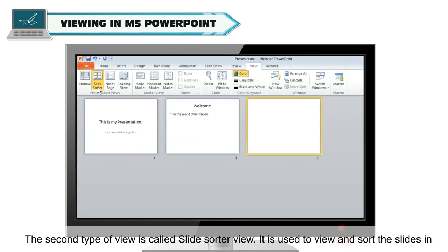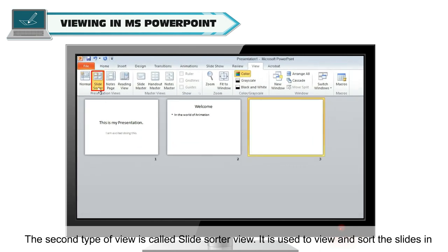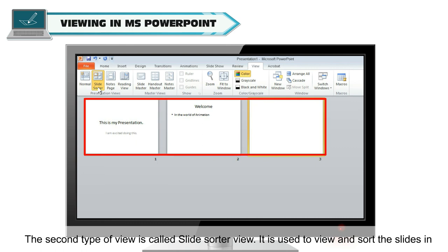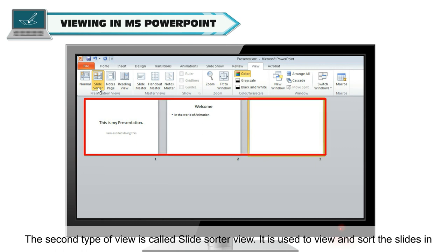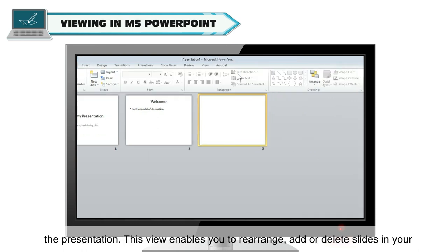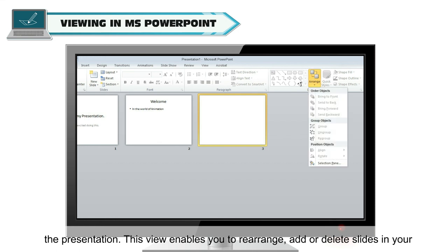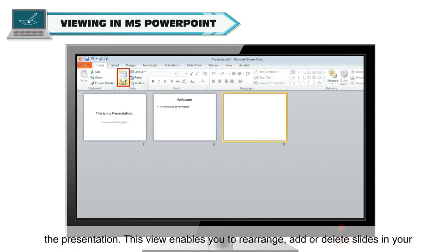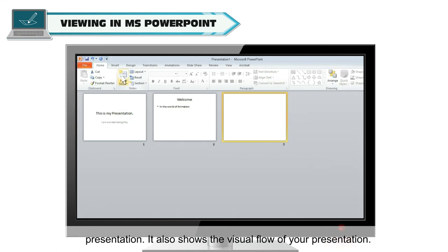The second type of view is called Slide Sorter View. It is used to view and sort the slides in the presentation. This view enables you to rearrange, add or delete slides in your presentation. It also shows the visual flow of your presentation.